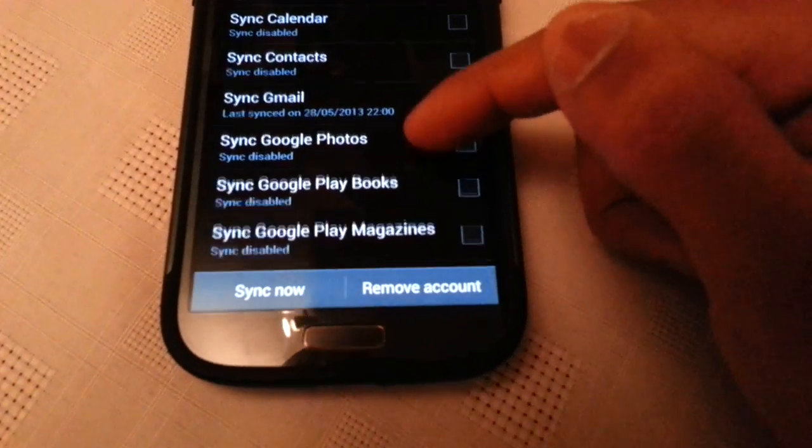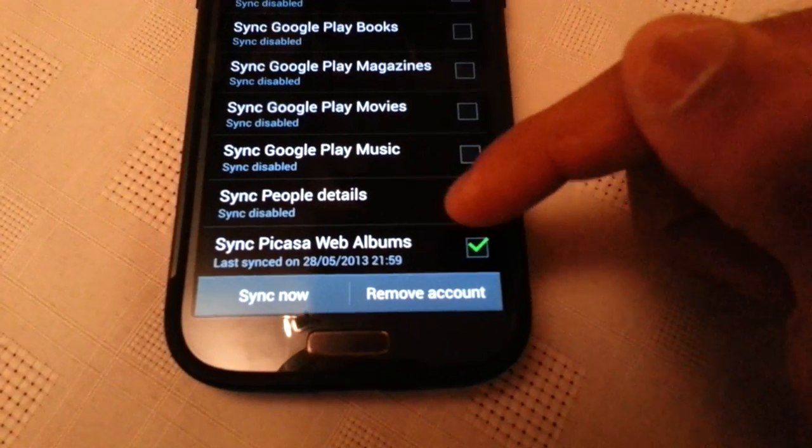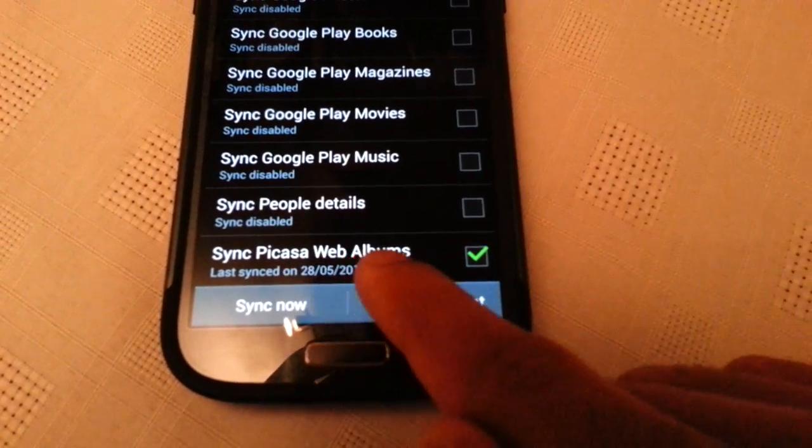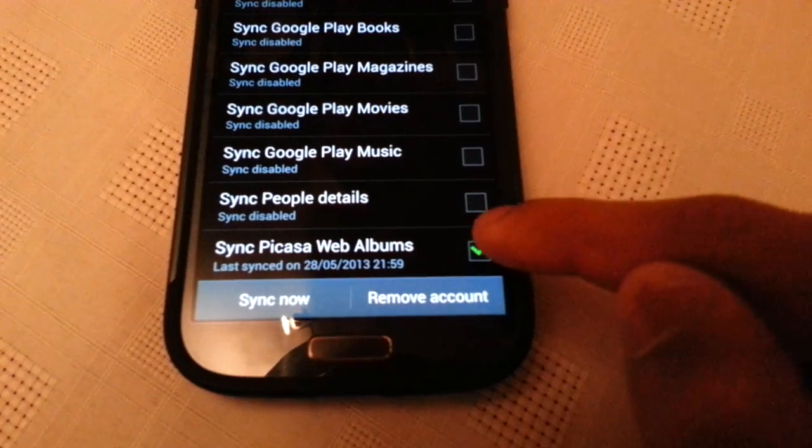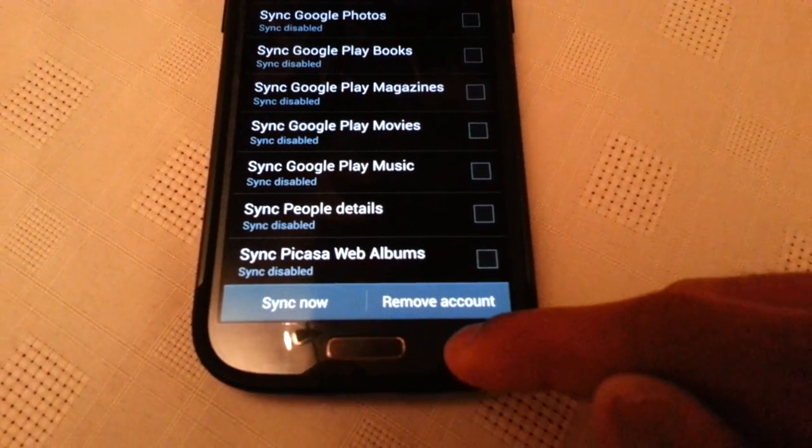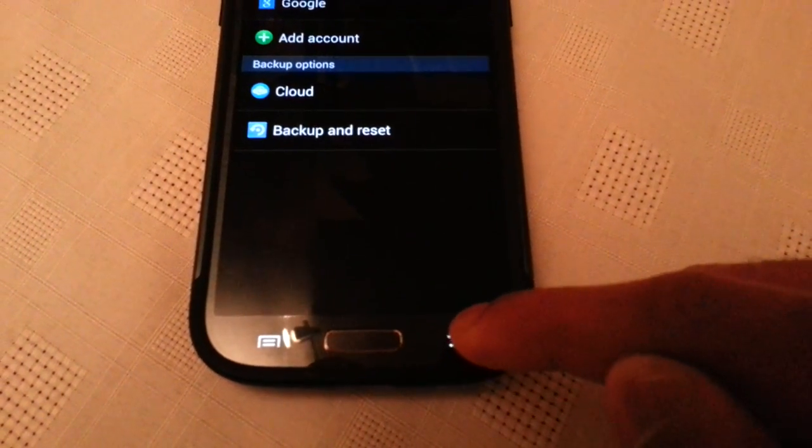And now you're just going to go down to where it says sync Picasa web albums. Uncheck the box. Then press back.